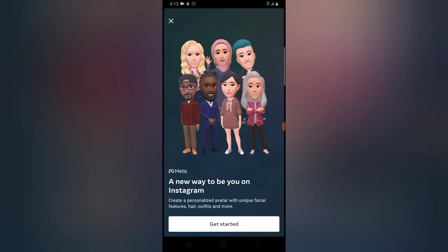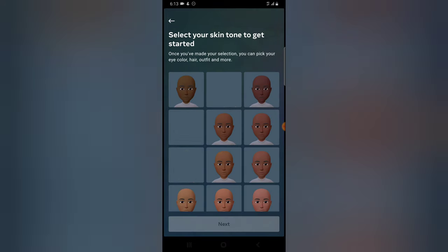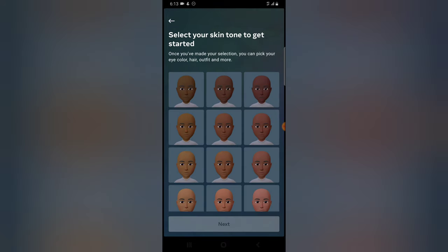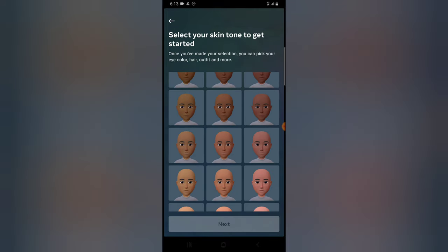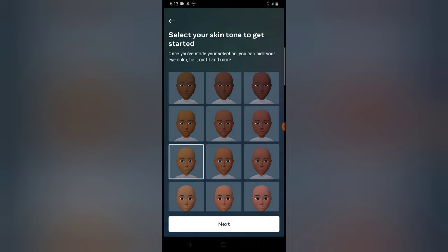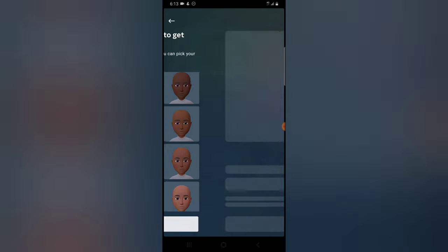It's going to load up. Click on Get Started. After you click Get Started, you will choose the skin color that matches your skin tone. Use the exact color that is matching your skin color, and I will use this one.